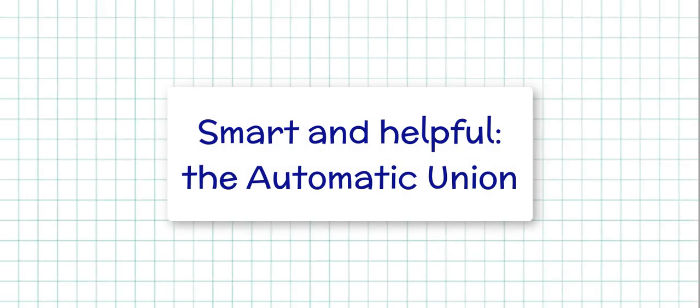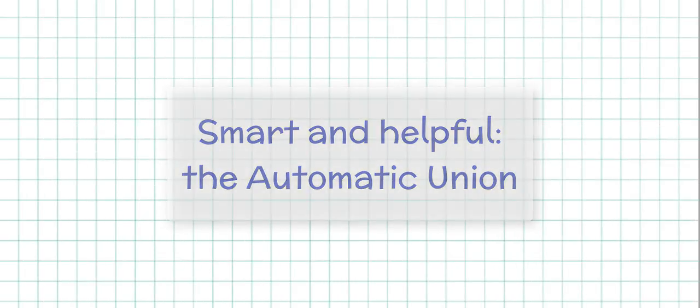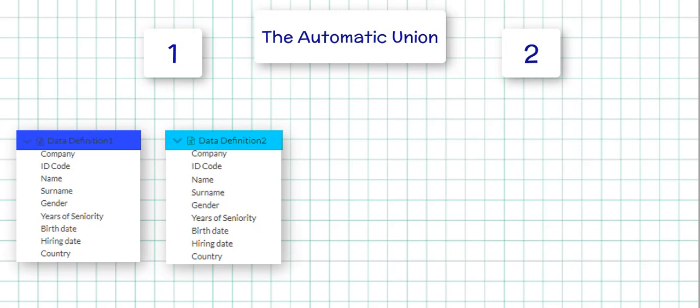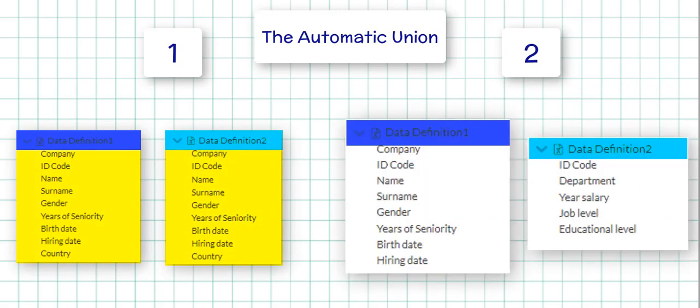Hello everybody! In this tutorial I'm going to show you the automatic union. This feature is very useful in two cases: when your data definitions contain all identical data names, or when your data definitions contain only some identical data names.